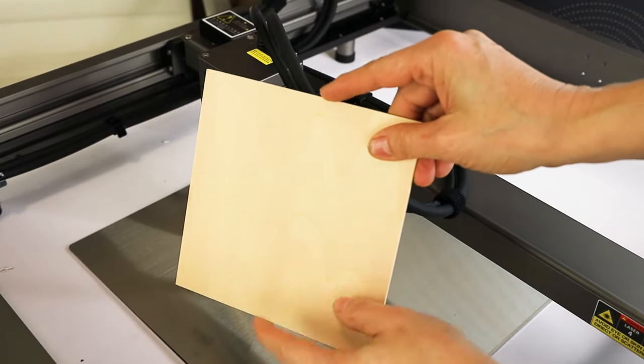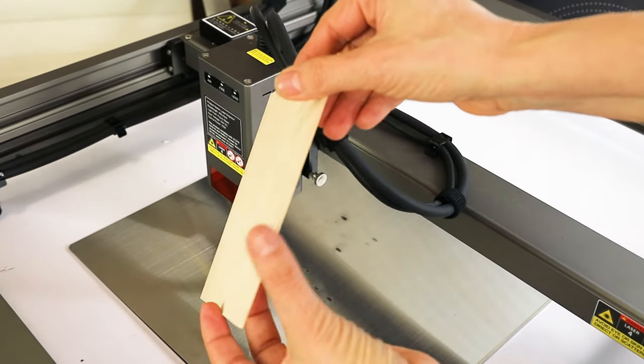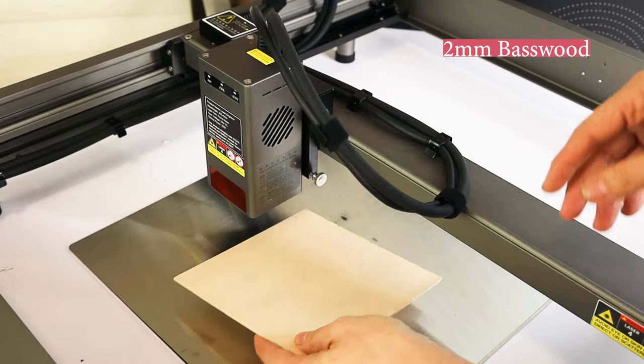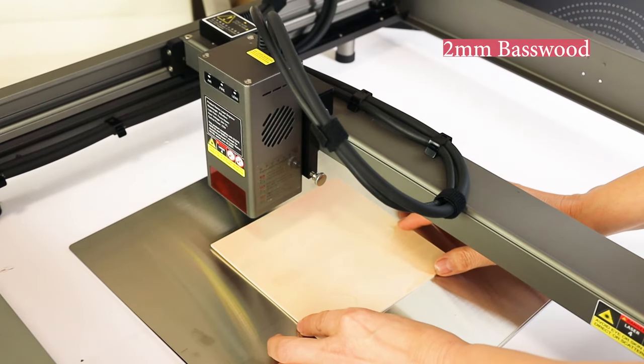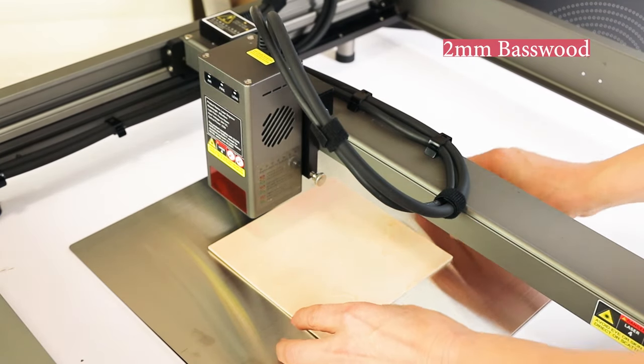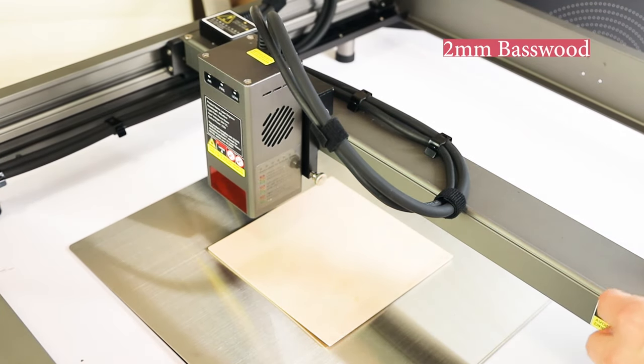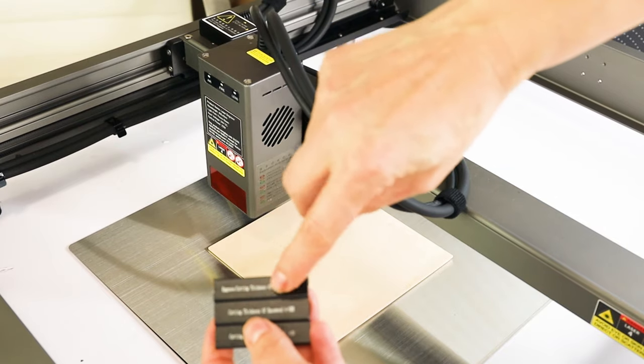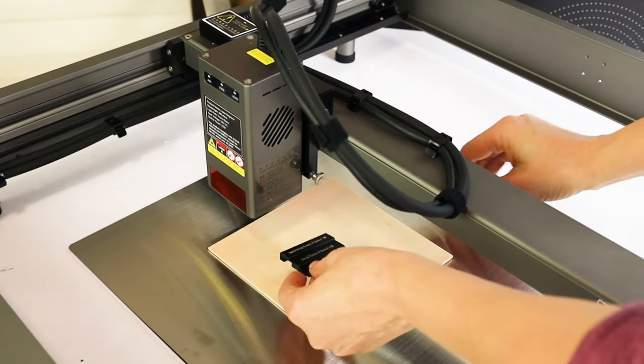Now place the material on the working area. Then we're going to adjust the level of the laser module.